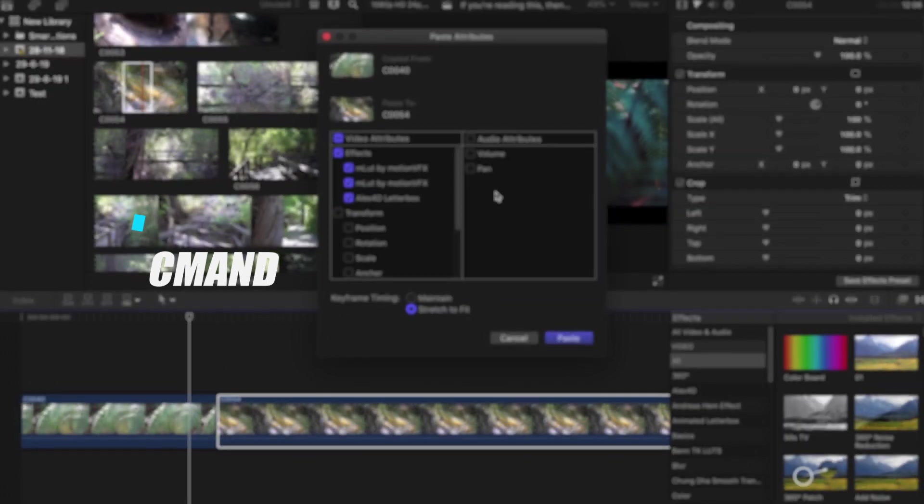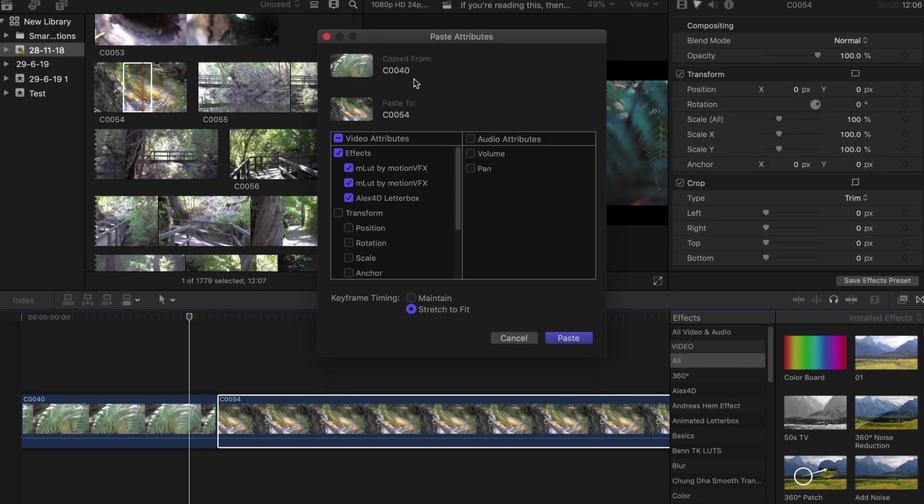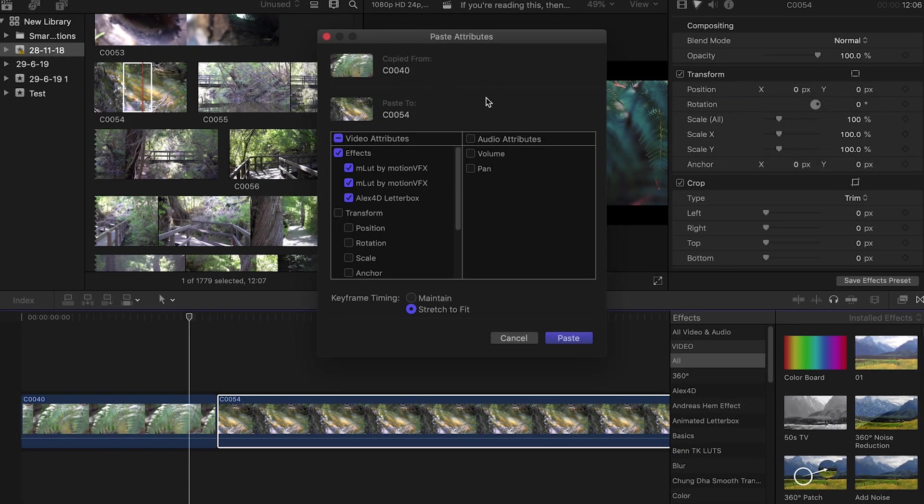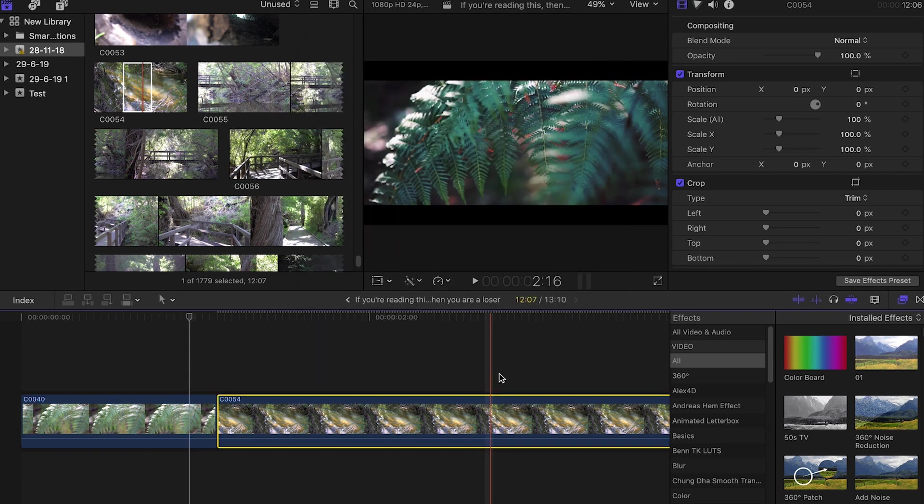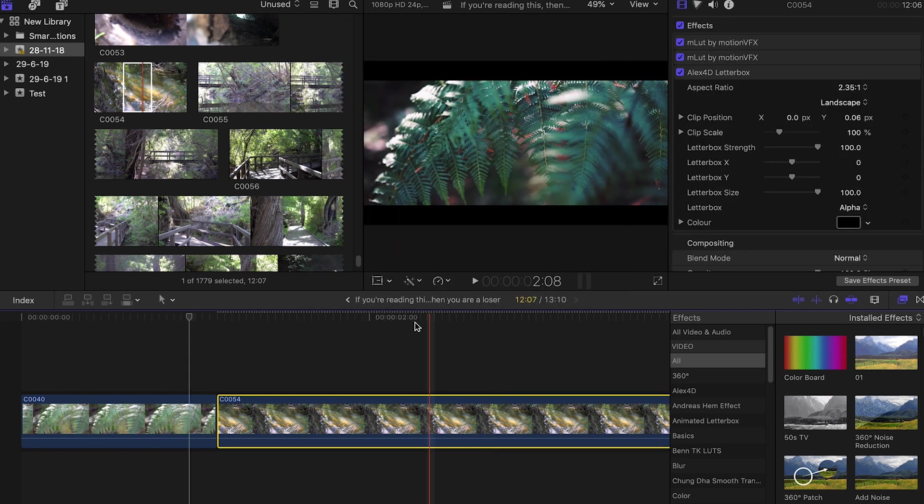That's going to bring up this menu here and you can see it's going to paste attributes. You want to select all these things and once you're ready to paste, just press Paste.